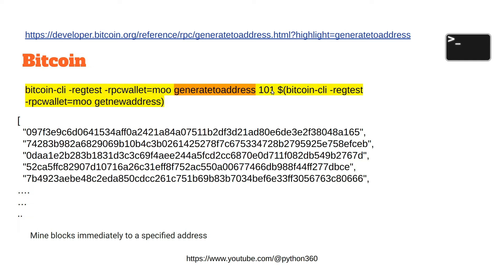Here we're using generate to address. We're going to create 101 blocks. The reason it's 101 is because it leapfrogs the wait for blocks to be mined — or it would if you were on the test network. So it's generate to address combined with get new address, which actually creates 101 blocks and mines blocks immediately to a specified address.